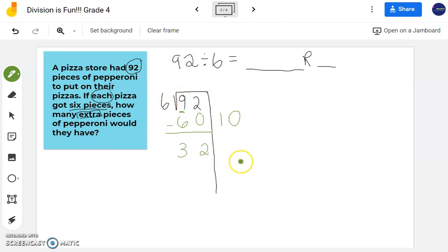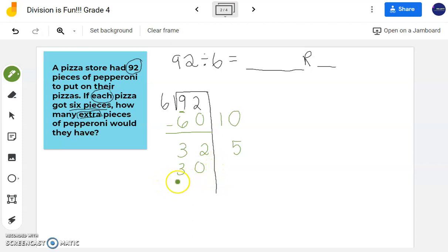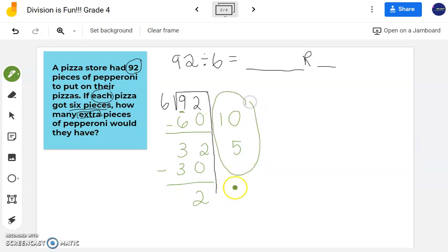6 times what number gets me close to or exactly to 32? 6 times 4 is 24; 6 times 5 is 30; 6 times 6 is 36 — that's too big. So 6 times 5 is 30, which gets me close to 32. Let's subtract: I'm only left with 2. I'm done — my remainder is less than my divisor, meaning I can't make another group of 6. Adding everything on the side: 10 plus 5 is 15. So my quotient is 15 with a remainder of 2.